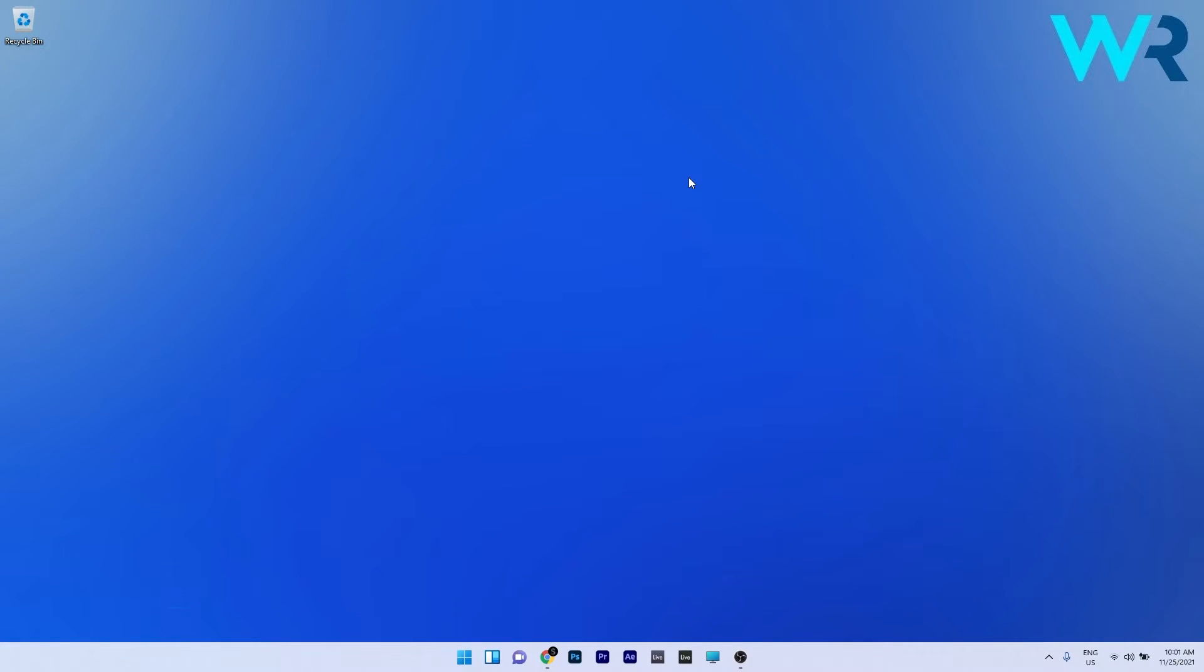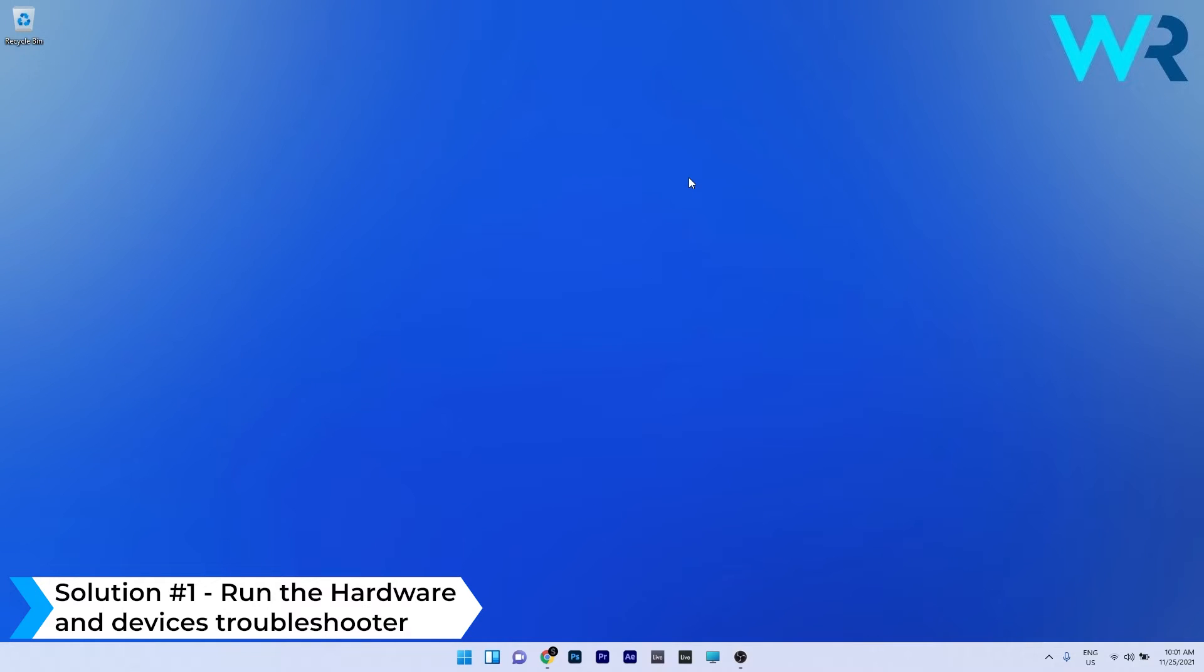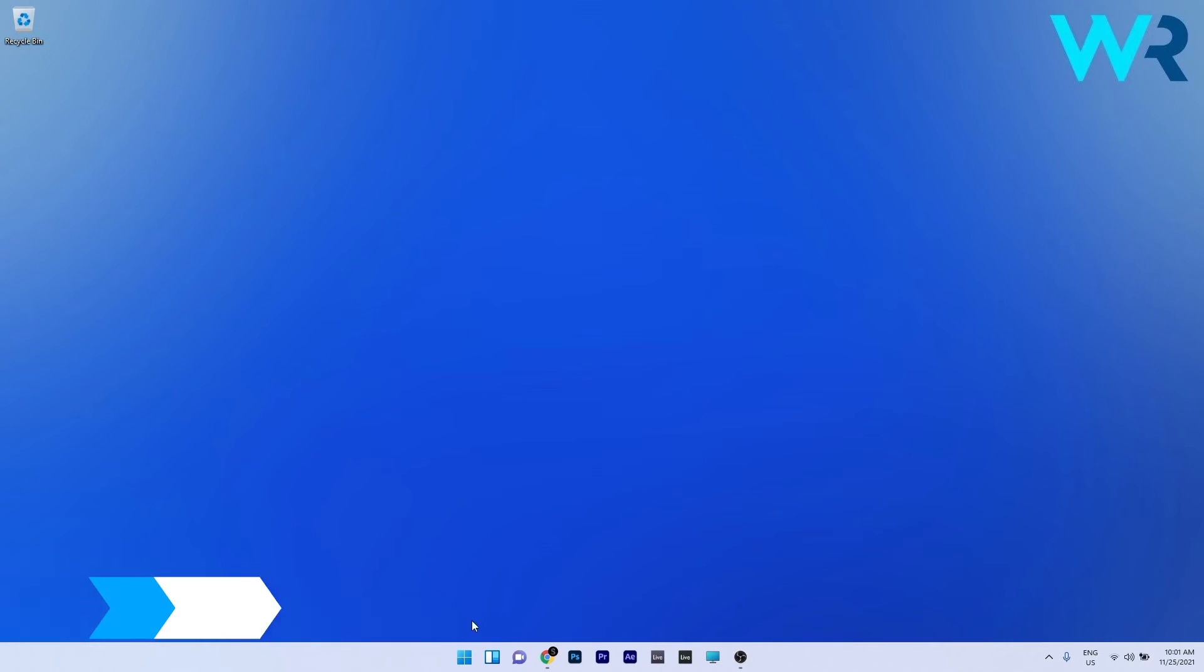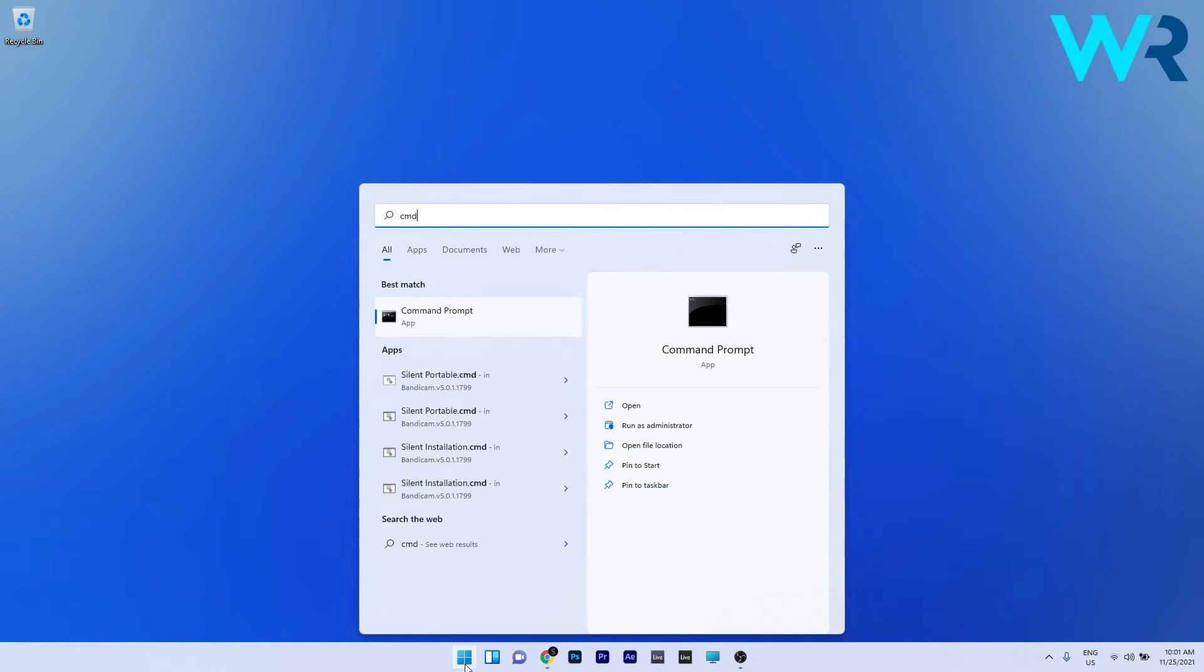The first solution that you should always take into consideration is to run the hardware and devices troubleshooter. To do this, press the Windows button, then type cmd and run command prompt as an administrator.